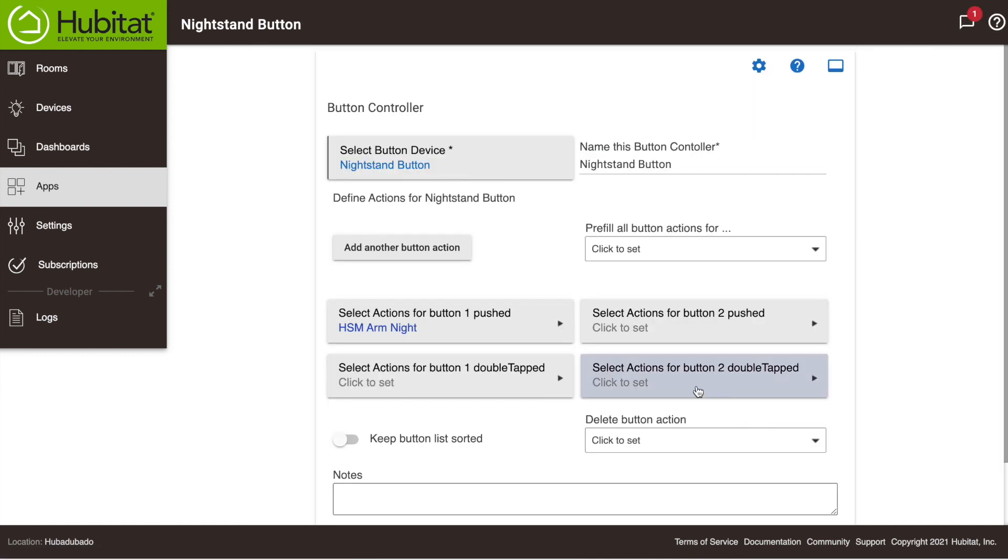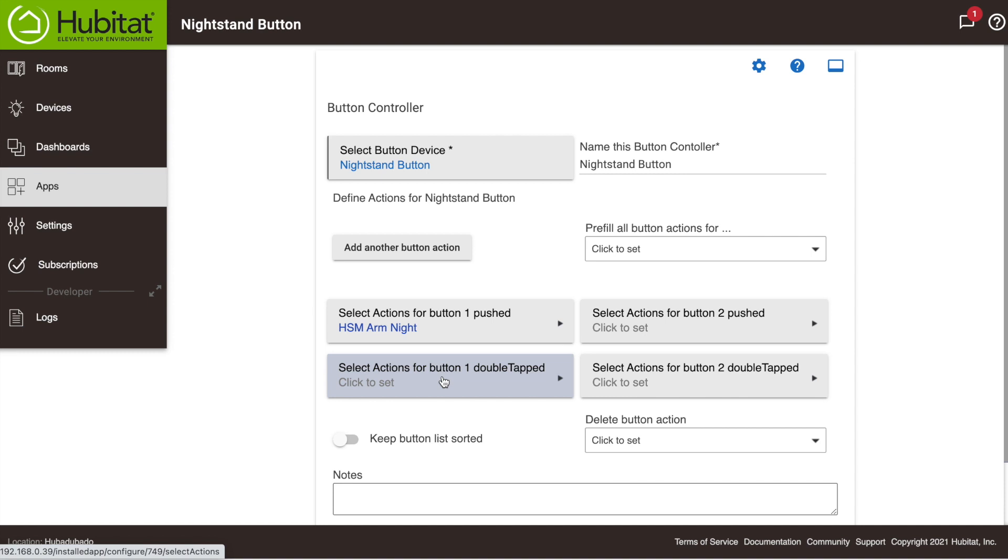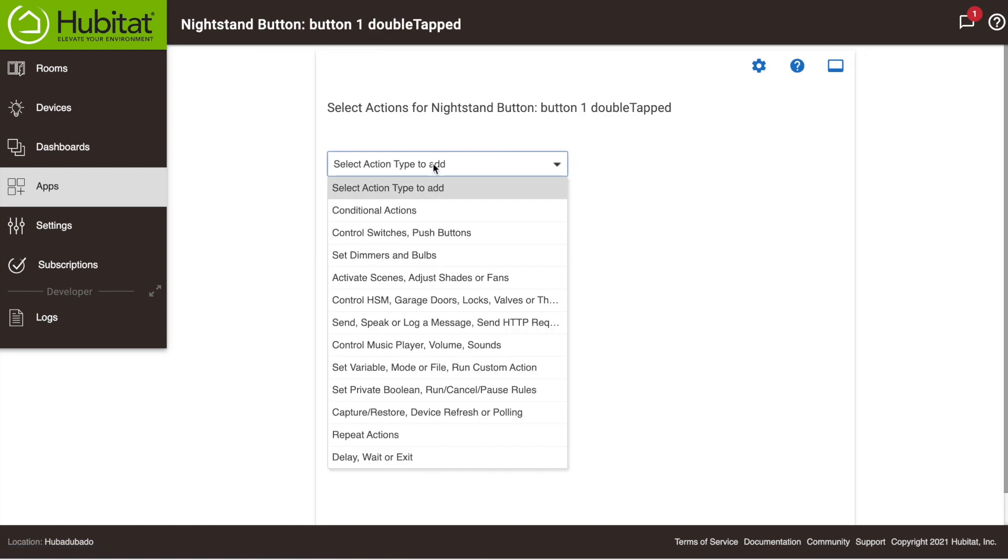Now of course, if we arm Hubitat Safety Monitor with a button, we will also want to disarm it with a button as well, so we will program the Double Tap function of Button 1 to Disarm HSM. Again, following the same path, we're selecting Control HSM.